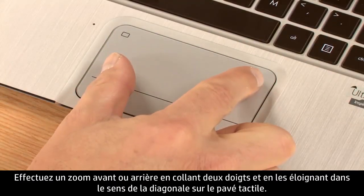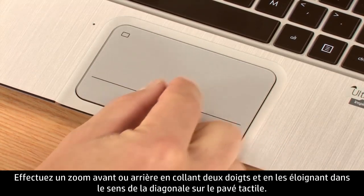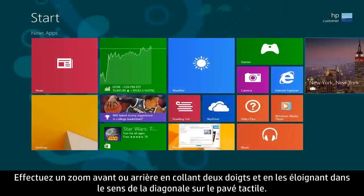Zoom in and zoom out by pinching and stretching two fingers diagonally on the touchpad.